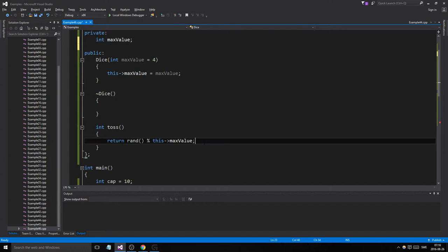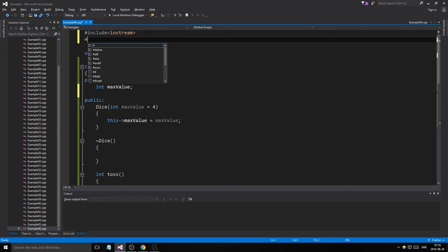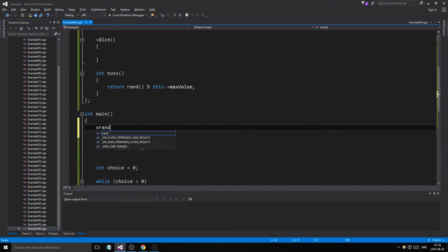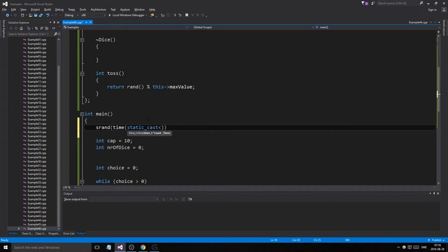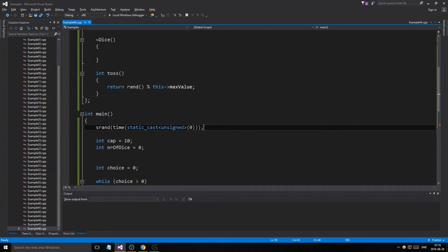Now we have to fix the random seed, so include ctime. We're going to use srand with time, static_cast unsigned, zero. I used to write NULL here but this is a more efficient way to do it — it also looks more professional.